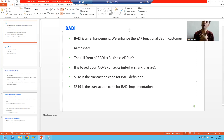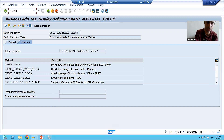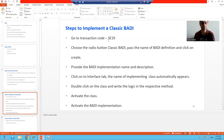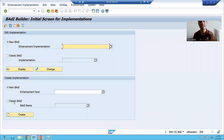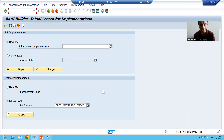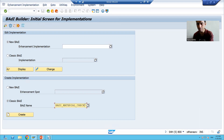We will go to SC19 transaction code to create the body implementation. I will go to SC19 and show you the steps one by one. Now we want to implement classic body, so we will choose the Classic Body radio button. We have to choose the Classic Body radio button, pass the name of your body definition which you identified, and click on the Create button.